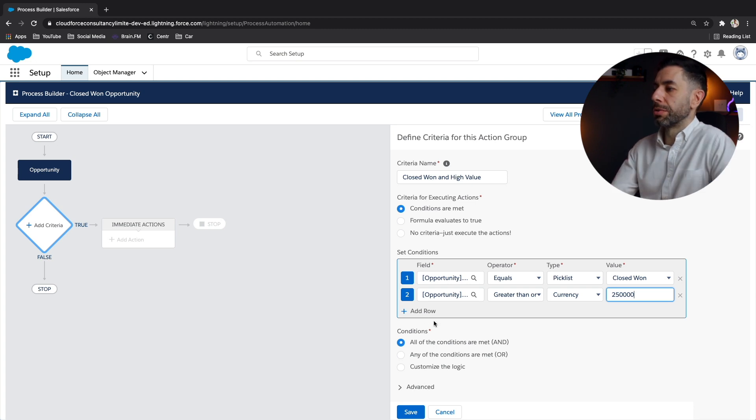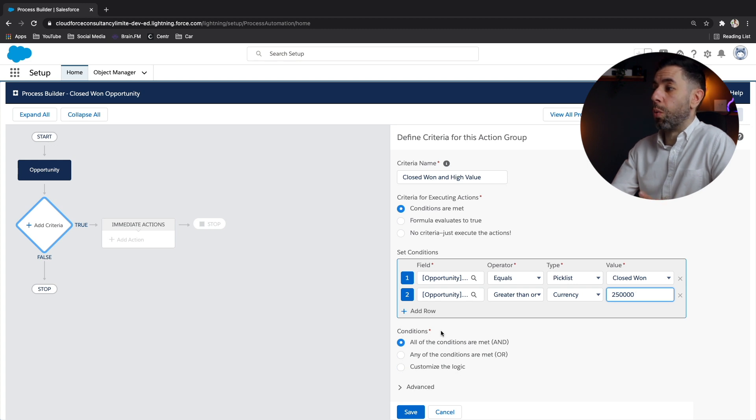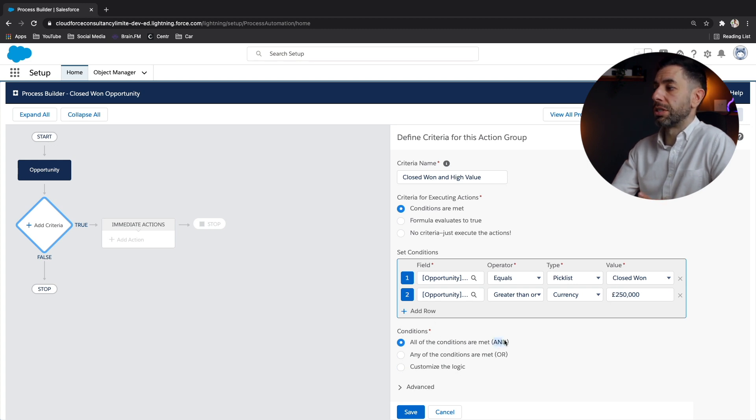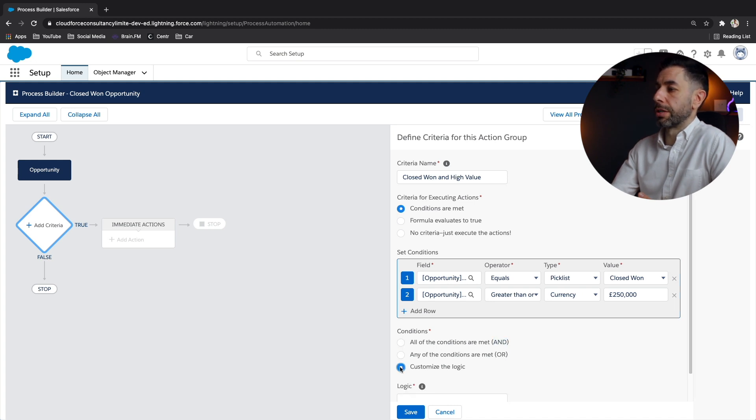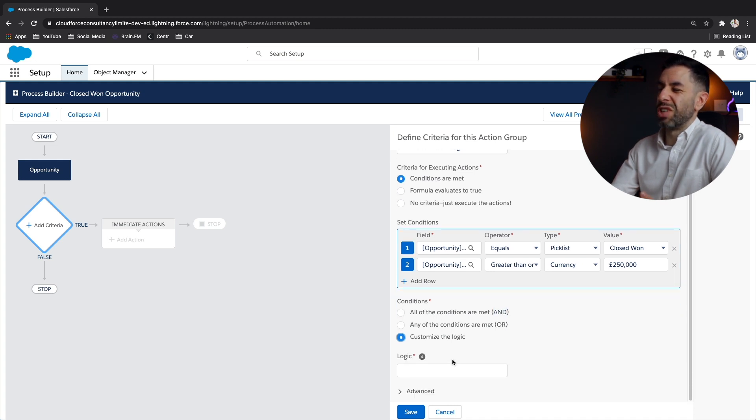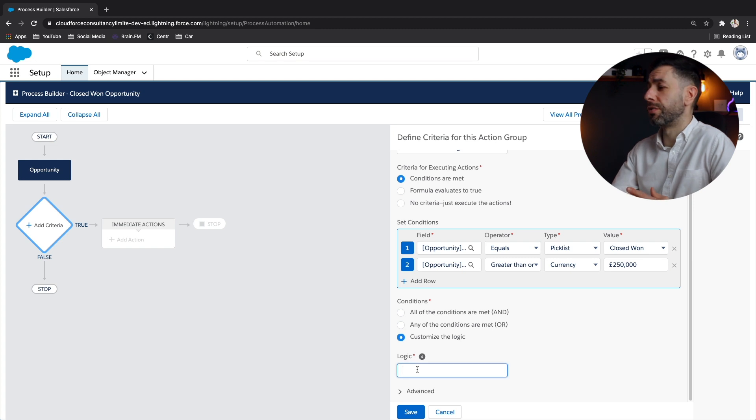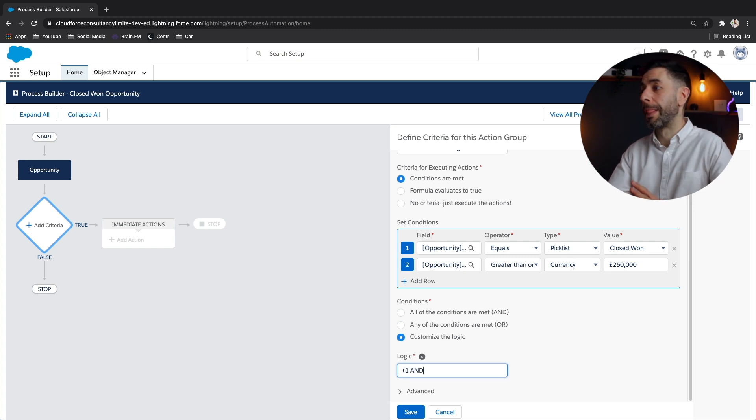And here you'll be able to now see that you can set it so that it will assess when one and two are true. You can set it to or, so one or two, or a custom logic.